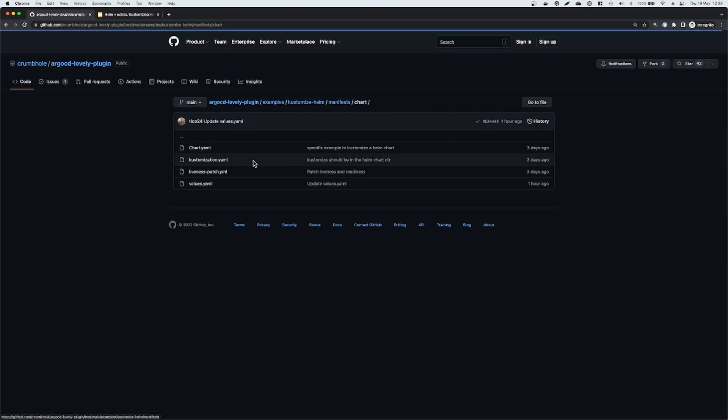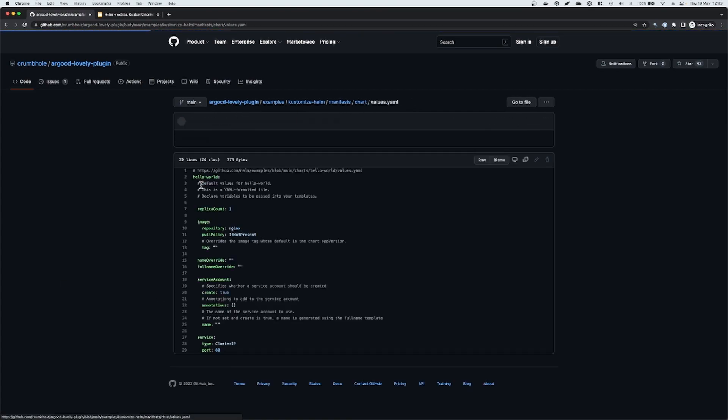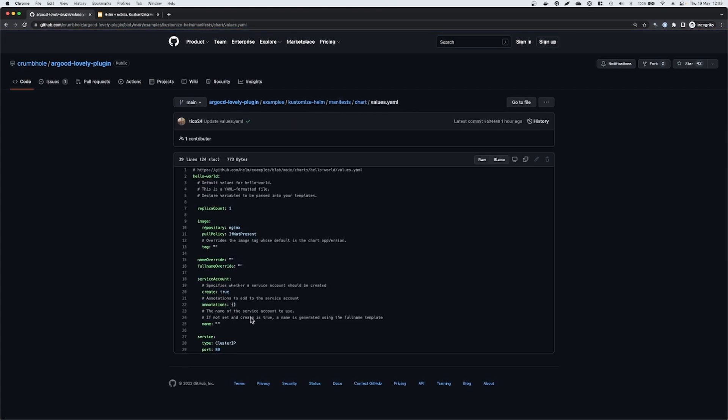And I guess just to prove it, we don't have liveness or secrets as part of our values. That's just not something that's exposed as part of this hello world Helm chart that we're demonstrating against.